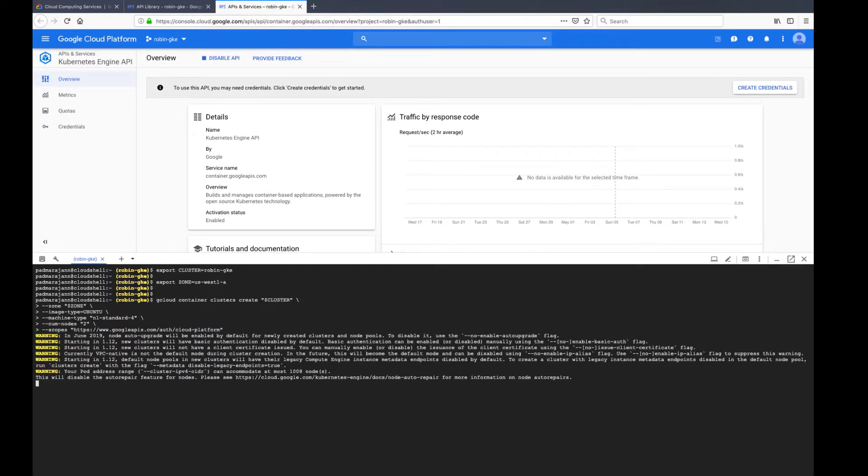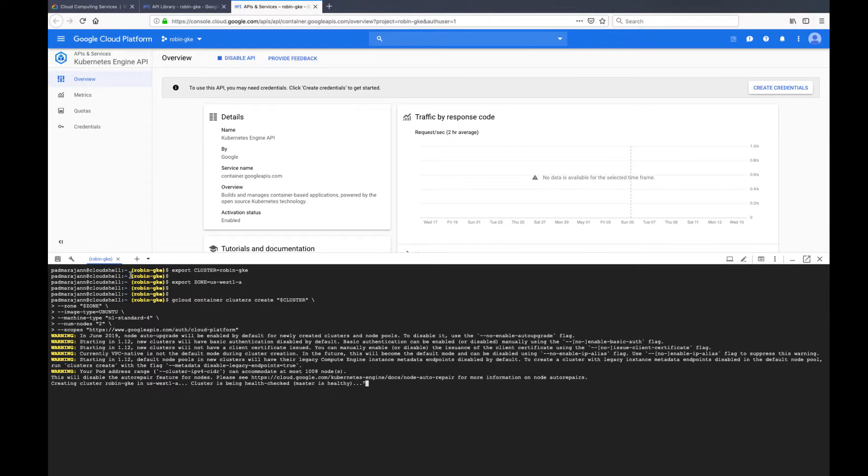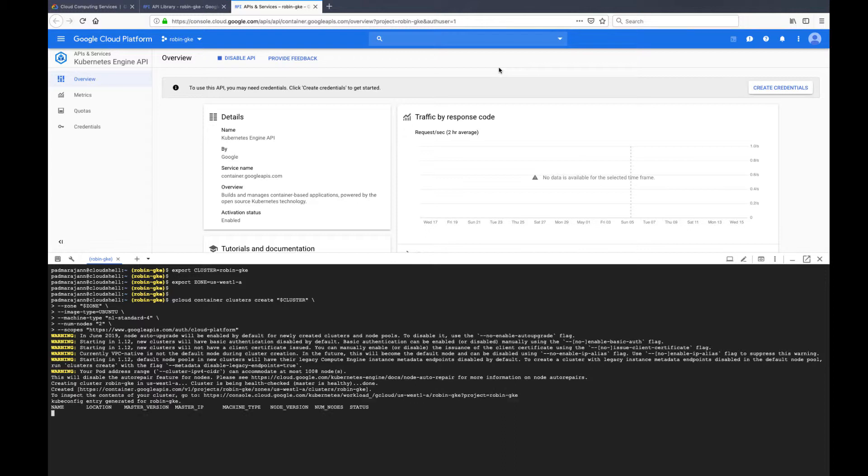The command here creates a two-node GKE cluster in the US West 1A region. We are using the machine type N1 standard 4 to meet the vCPU and memory requirements and Ubuntu OS image.